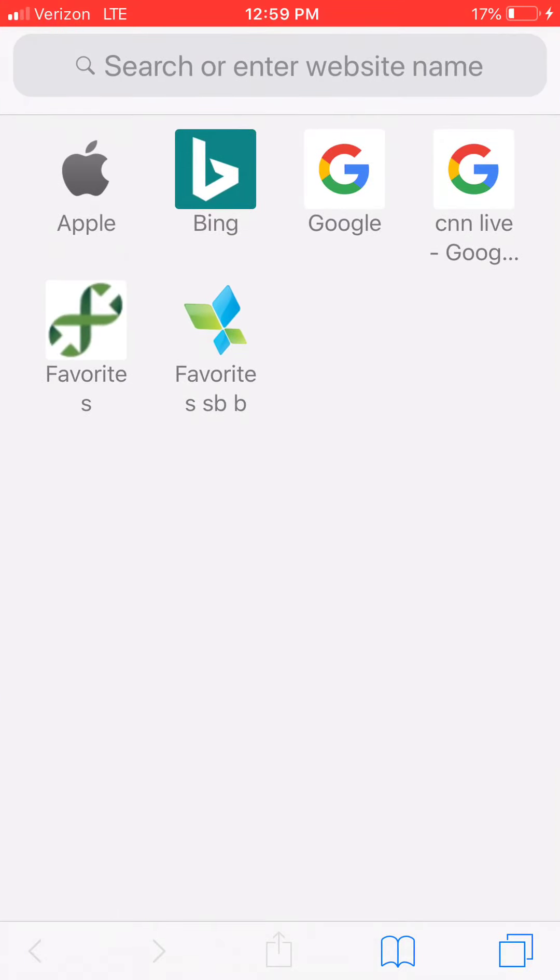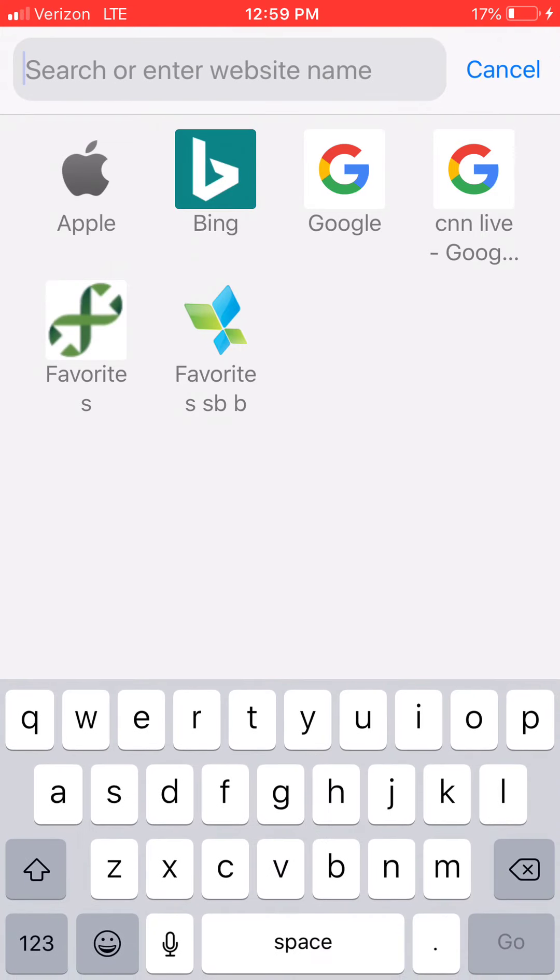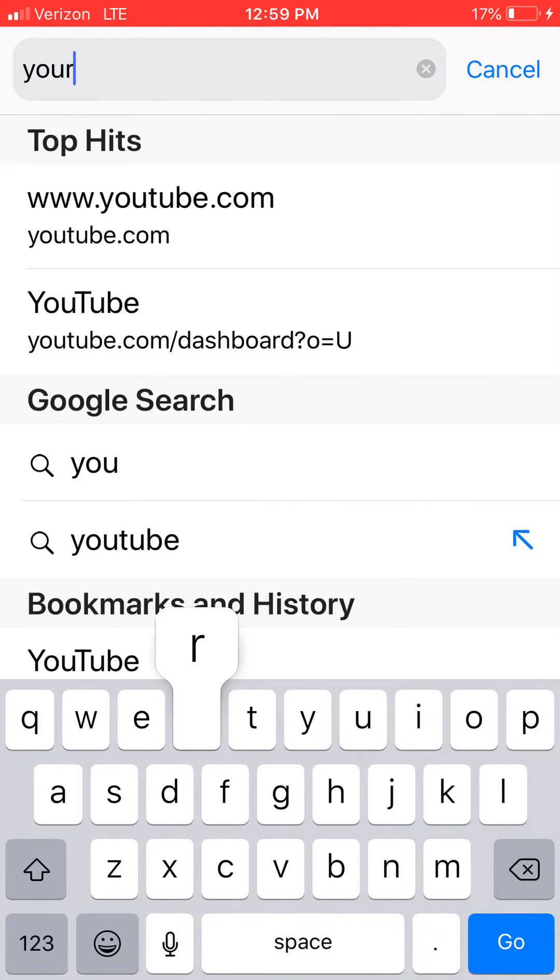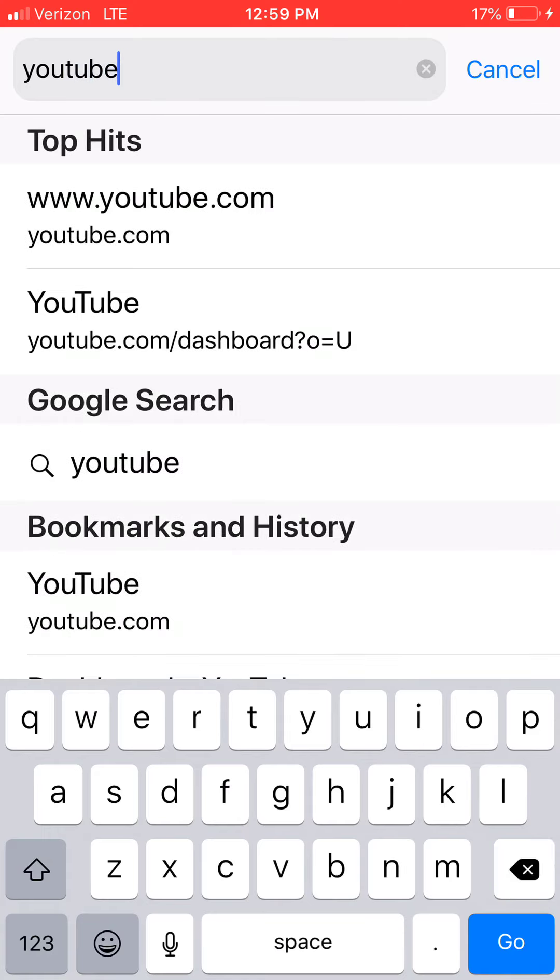What you're going to do first is you want to go to Safari or whatever your web browser is and type in youtube.com right there.